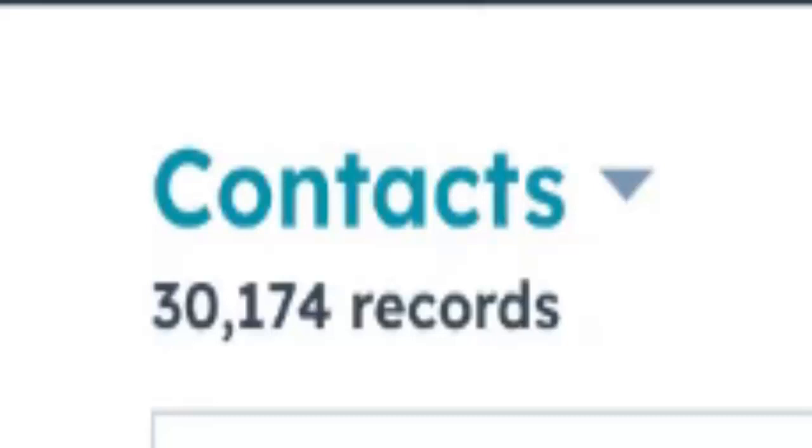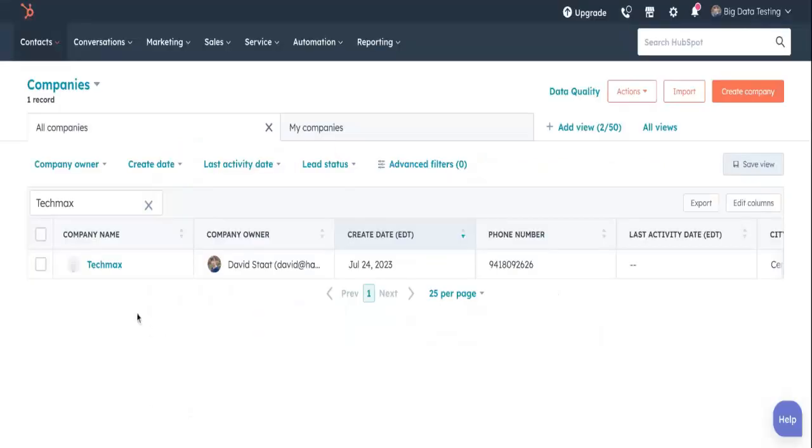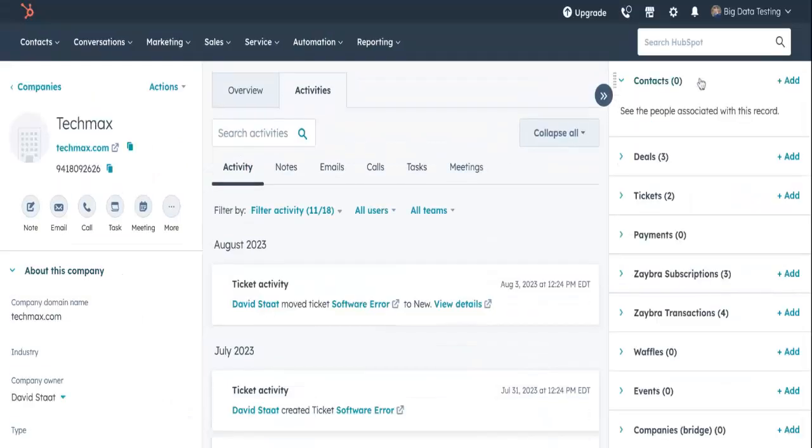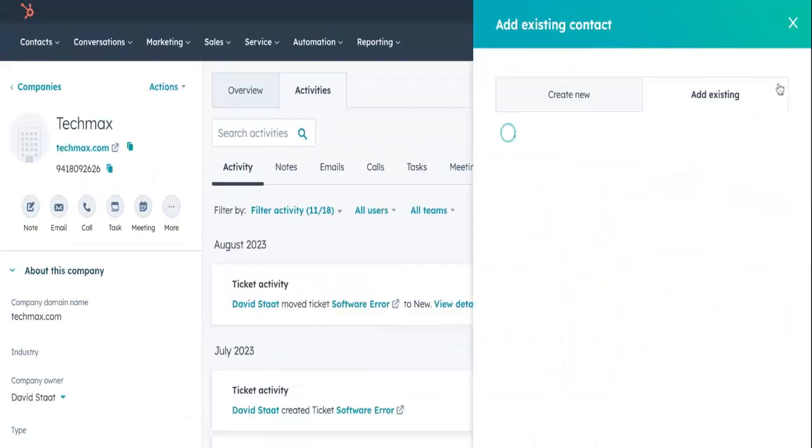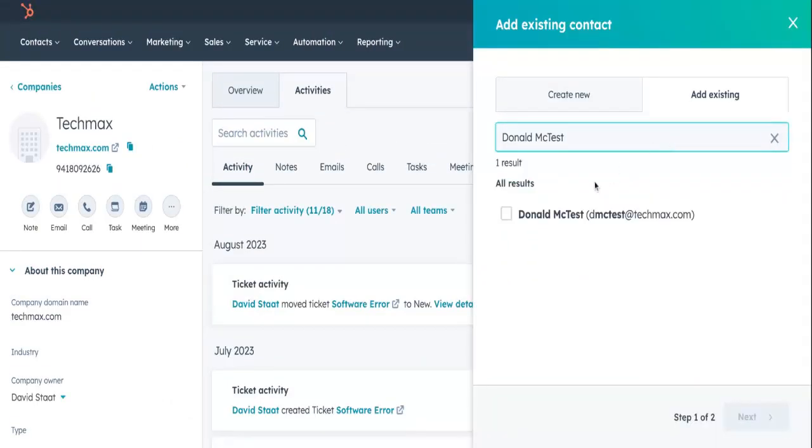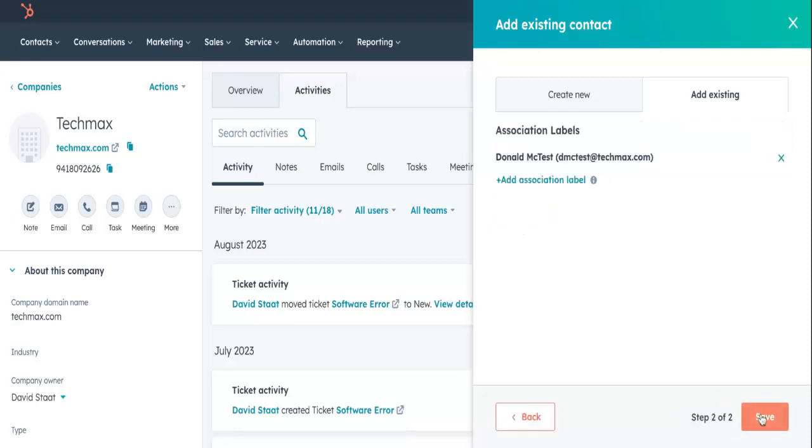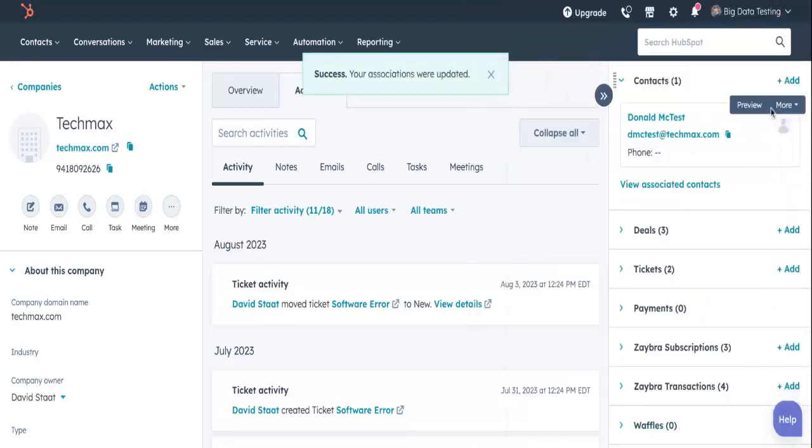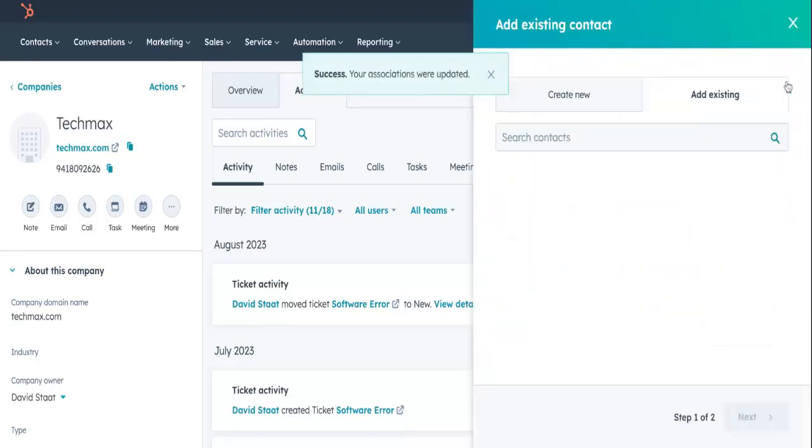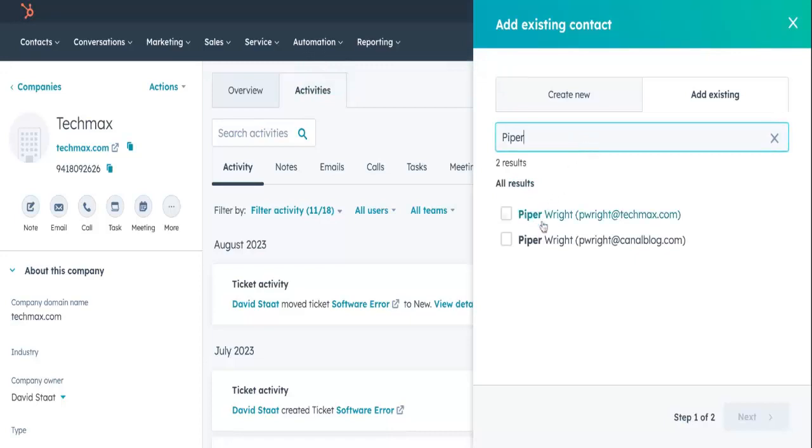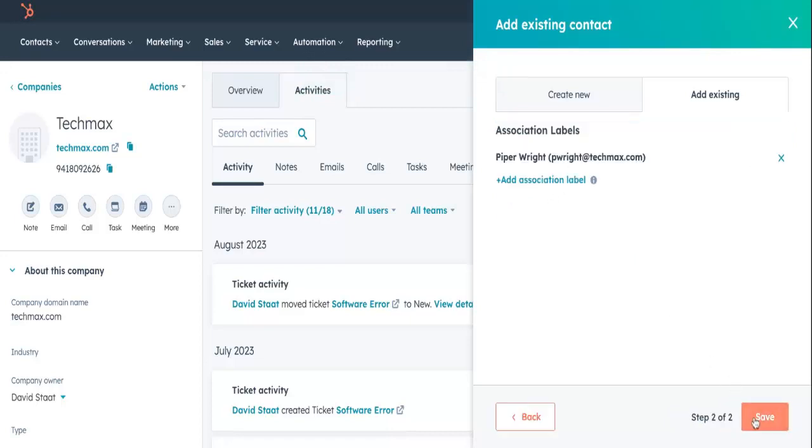Oh my goodness! Wow, that's going to take a while. I'll have to open up the TechMax company record, search for each contact individually, and associate them one by one. There are so many other things I could be getting done right now. Sure do wish there was a way to automate this task.